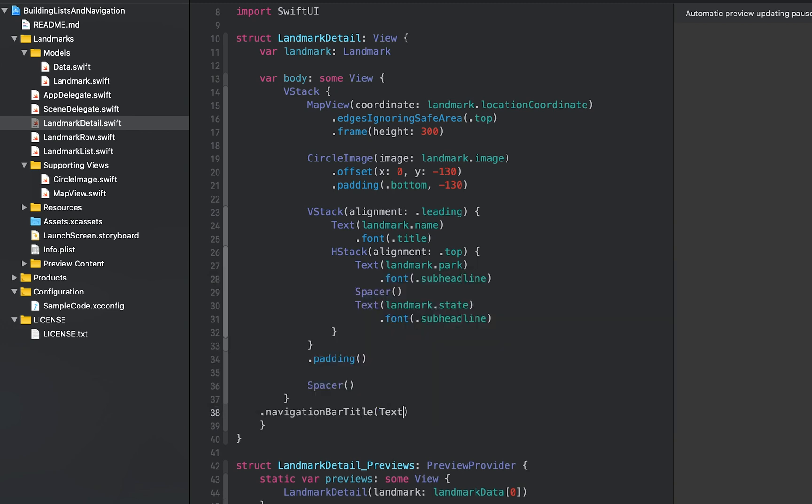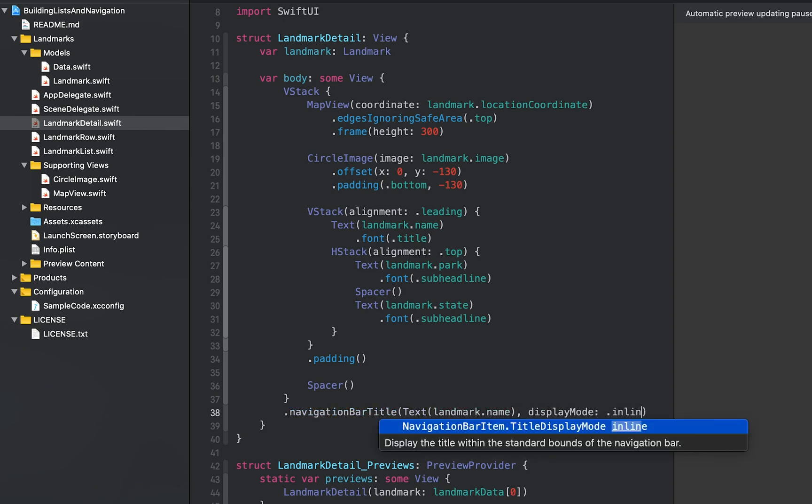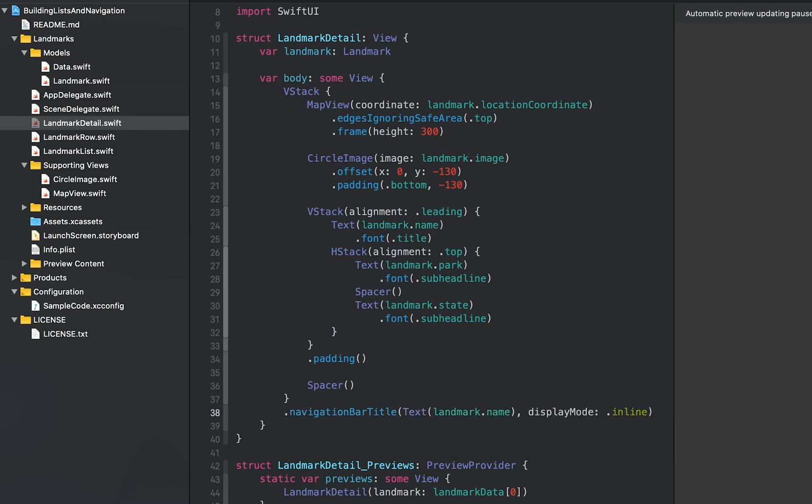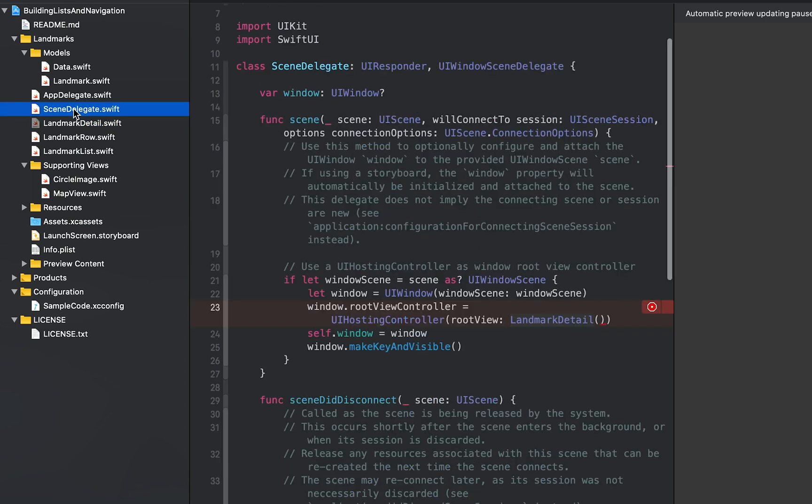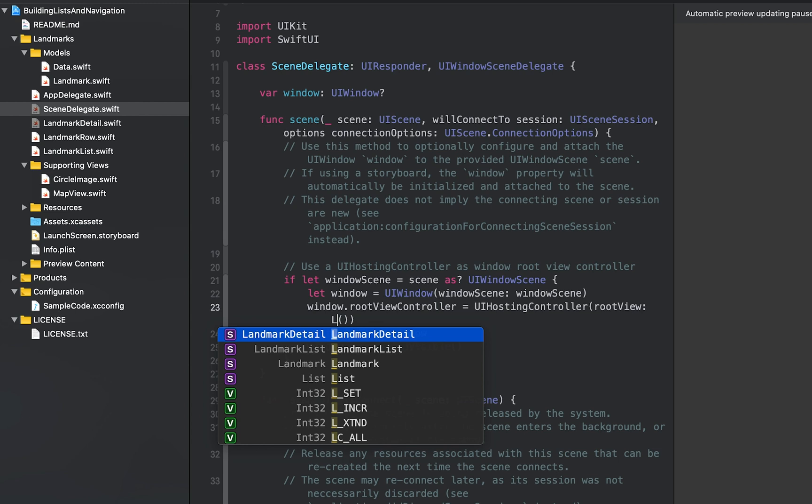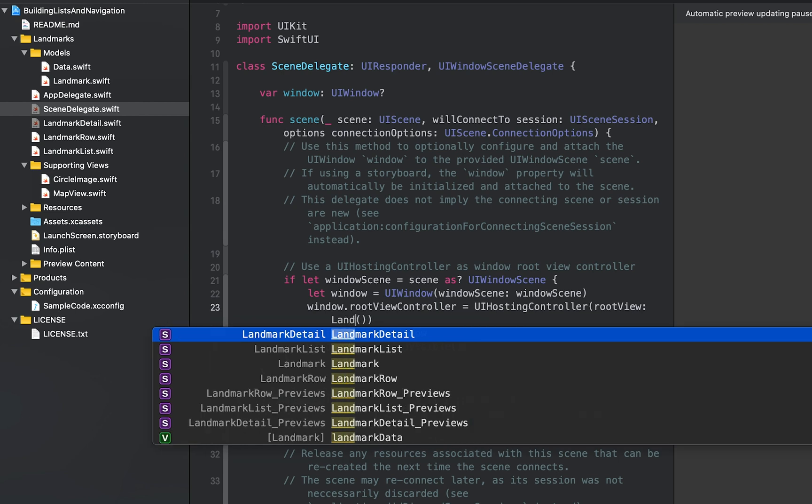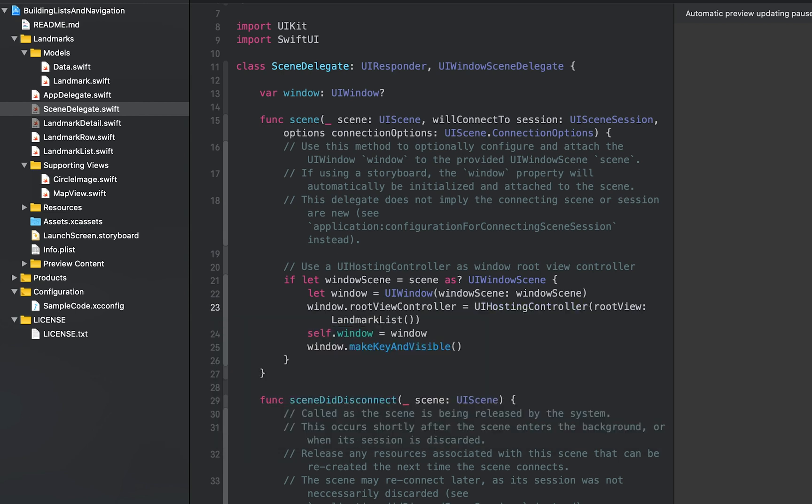In the sceneDelegate.swift class, switch the root view of the app to be landmark list. An app starts with the root view defined in the sceneDelegate when running standalone in the simulator instead of the preview.